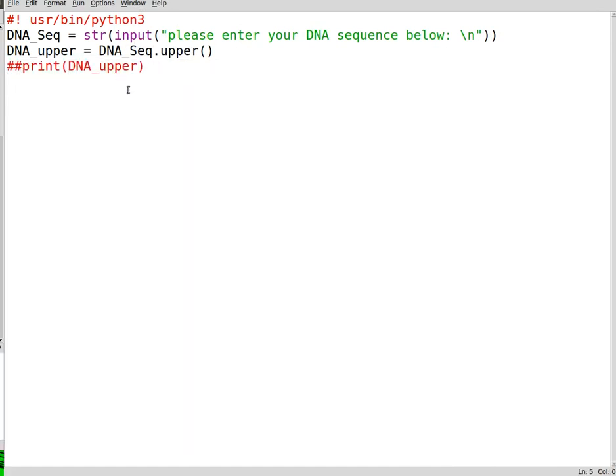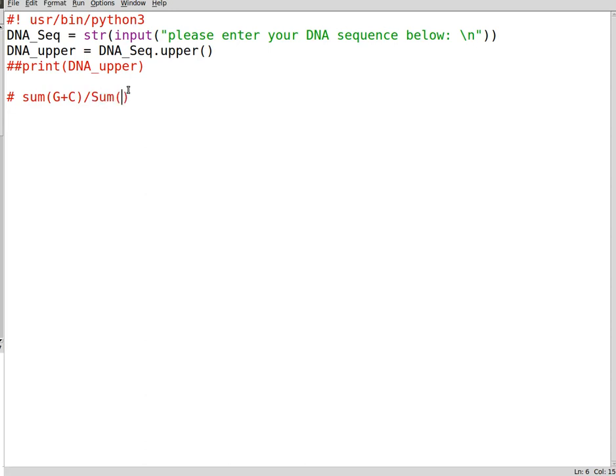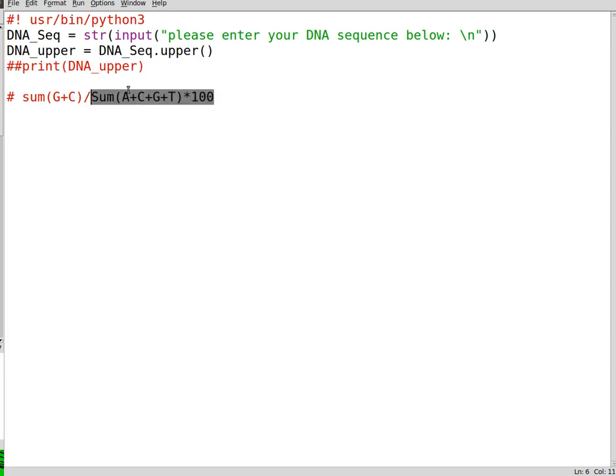Now what we need to do is calculate the nucleotide sequences. By the way, the equation for GC content is as follows: it is the sum of G plus C divided by total nucleotide, which is the sum of A plus C plus G plus T. This is multiplied by 100 and it will become your GC content. This is the equation for GC content calculation, and we need to use this one.